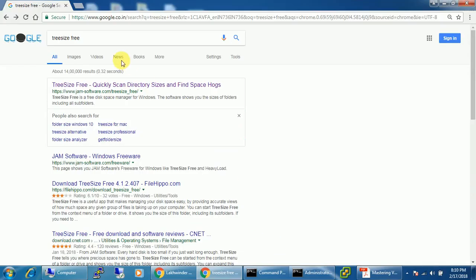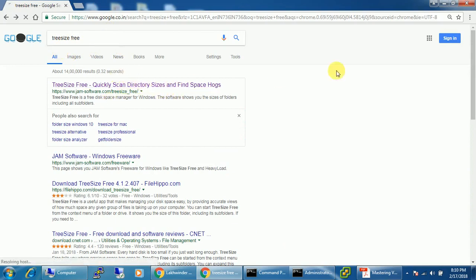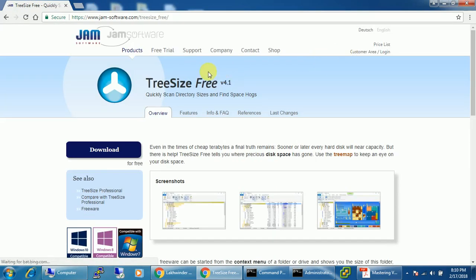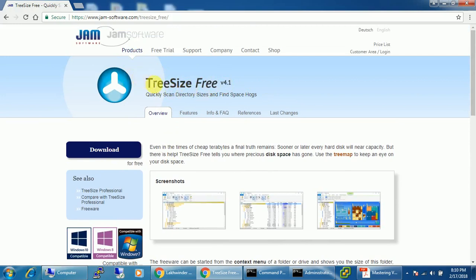Just open up the browser and in Google just type 'TreeSize Free' and open up the very first link. This is TreeSize Free version 4.1, a free tool available.